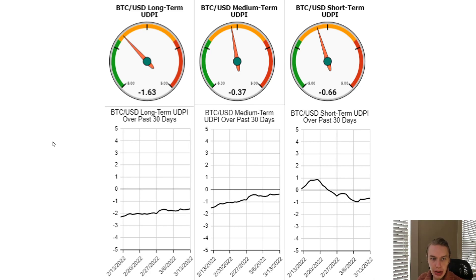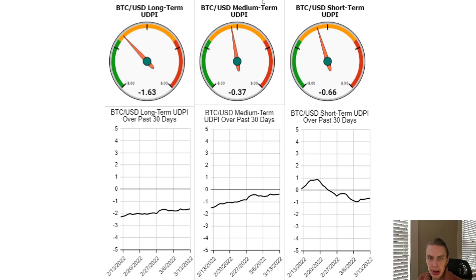The UDPI scores go from negative five to five, and there are three different time frames we look at: long term, which covers moves that play out over months to years — more macro level moves; medium term, which covers weeks to months; and short term, which covers days to weeks.